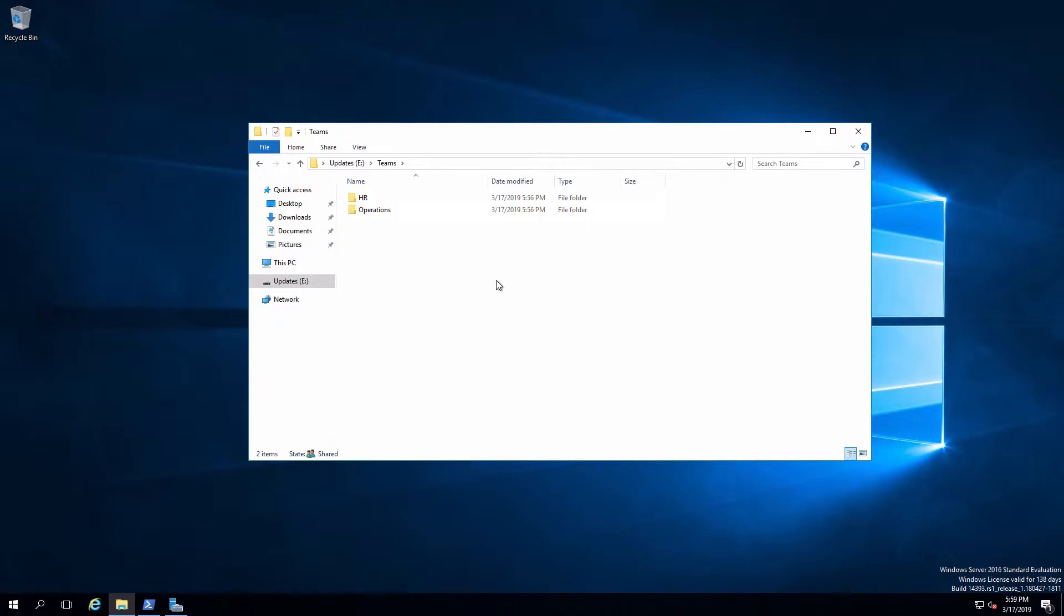Everybody who is in that department can create content in their own folder. Everybody who's in the department can read everybody else's content. Everybody who's in the department cannot modify anybody's content other than their own, and they shouldn't be able to see inside of anybody else's folders either. So HR users should not be able to see operations and vice versa.